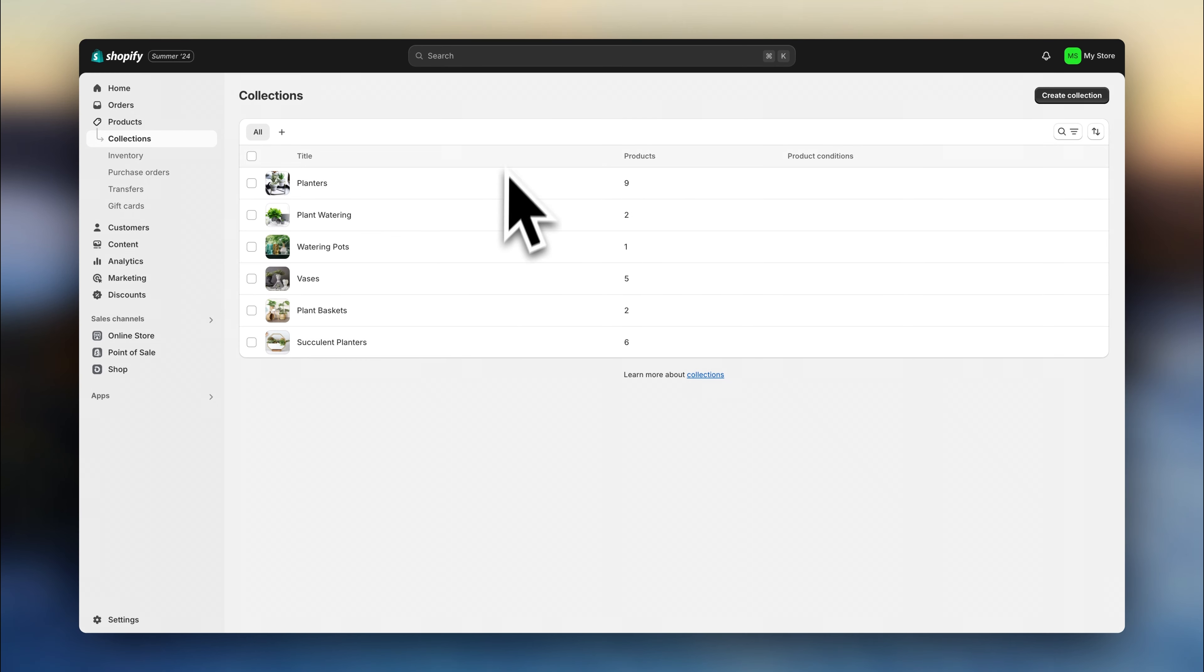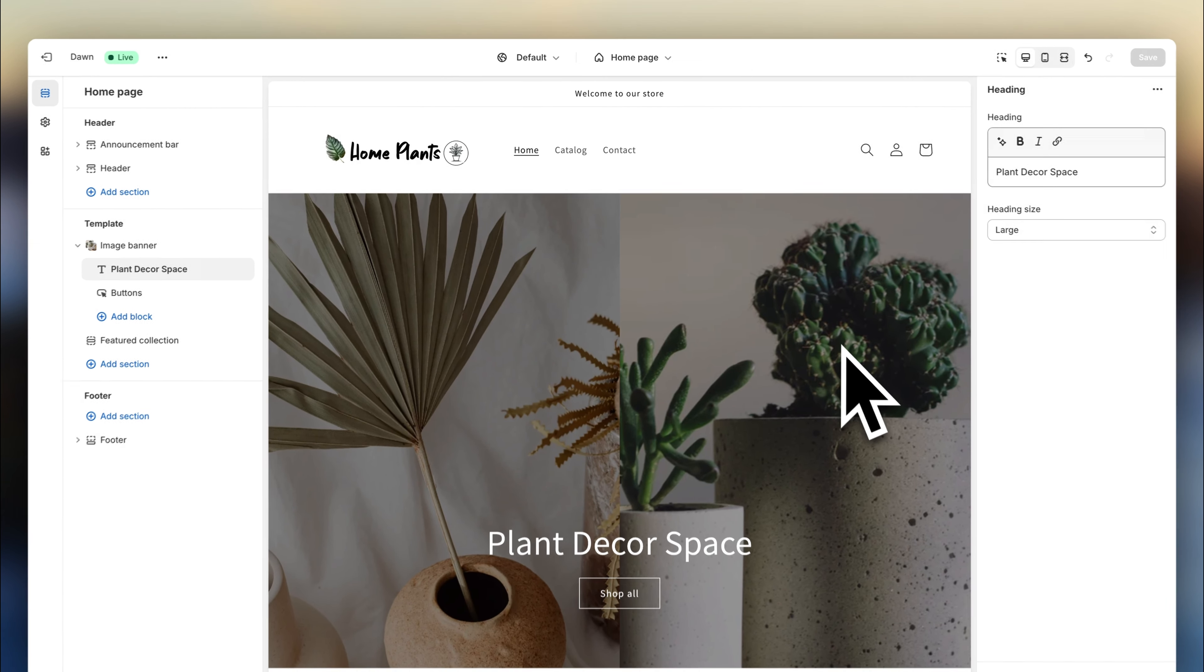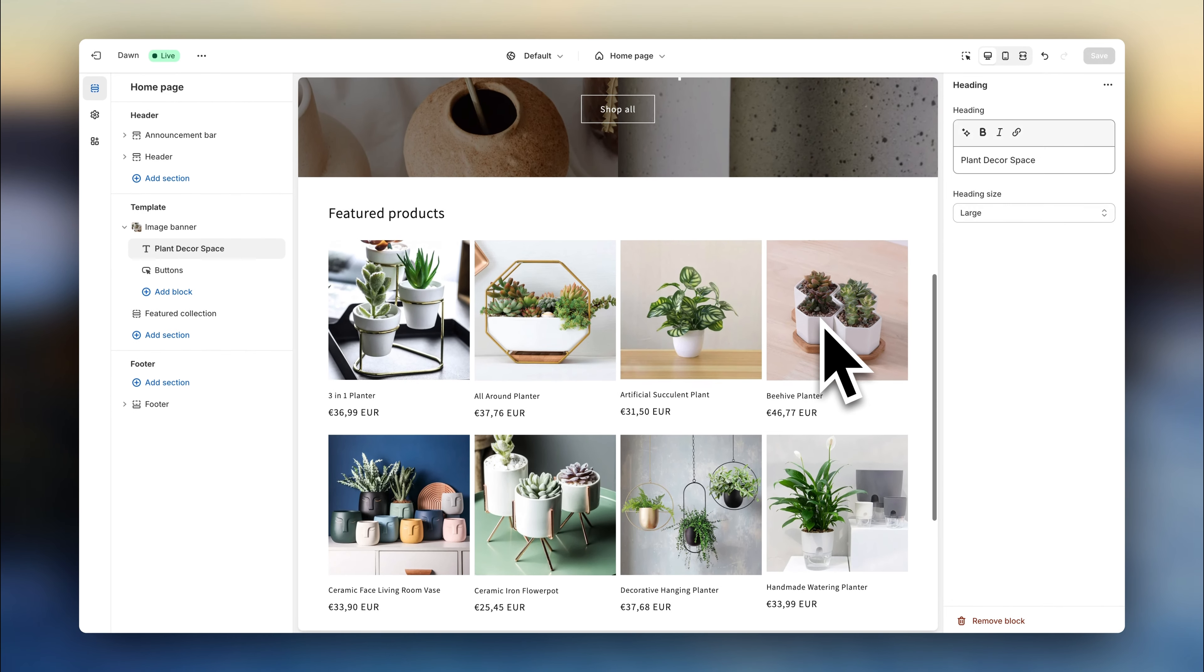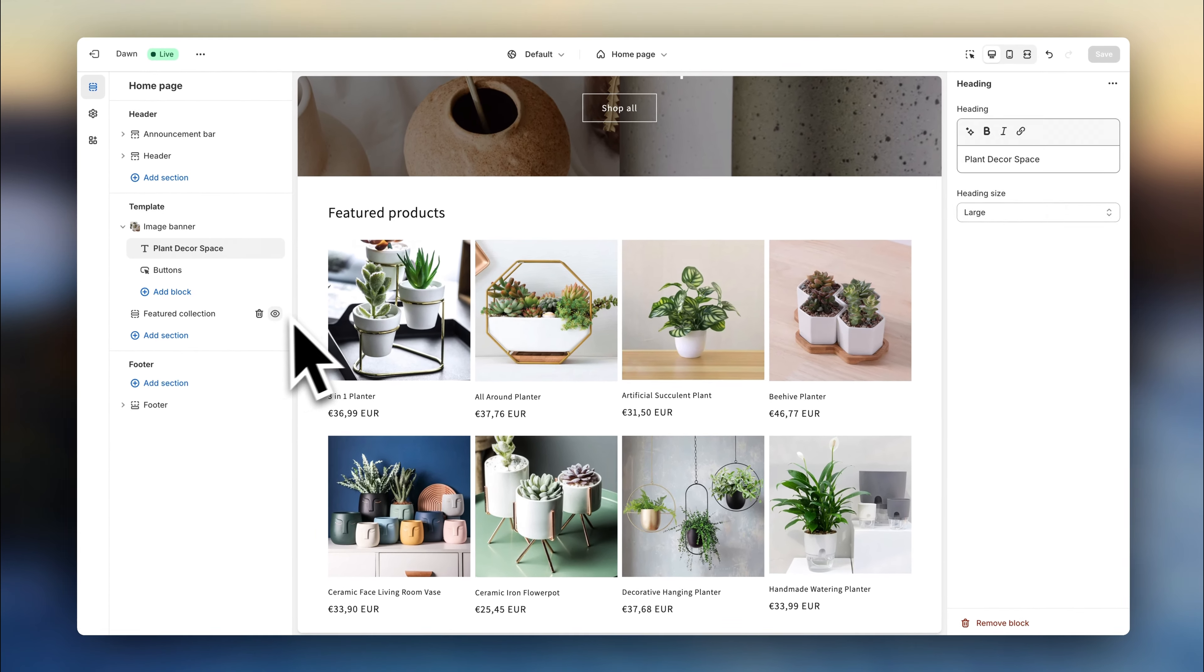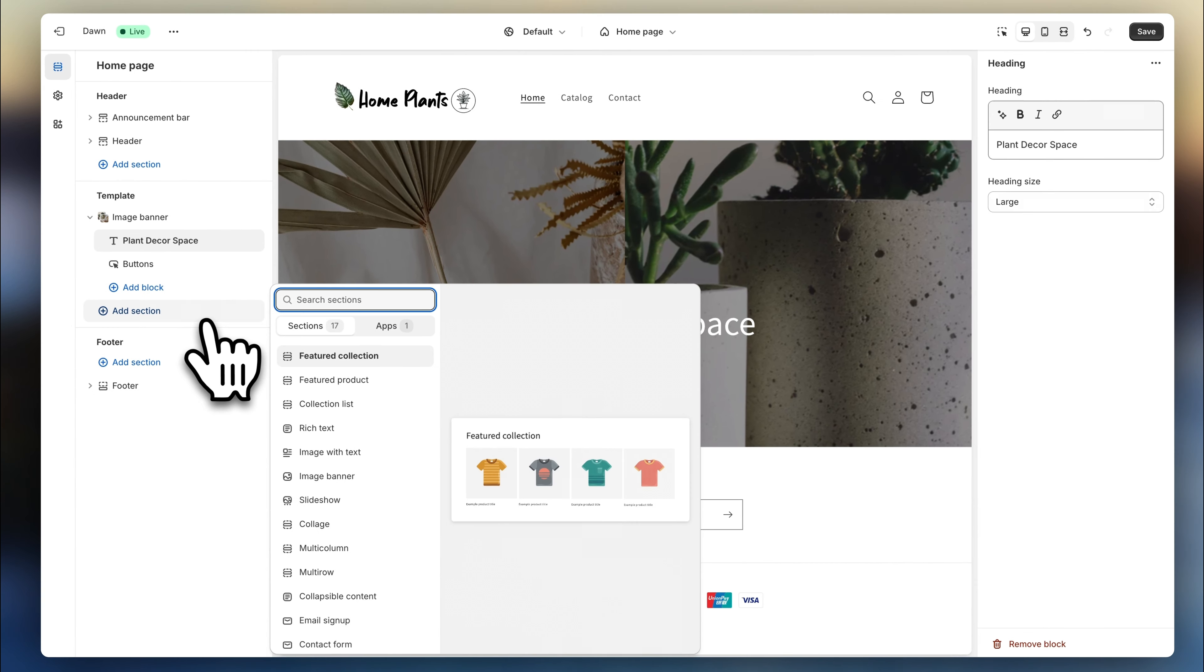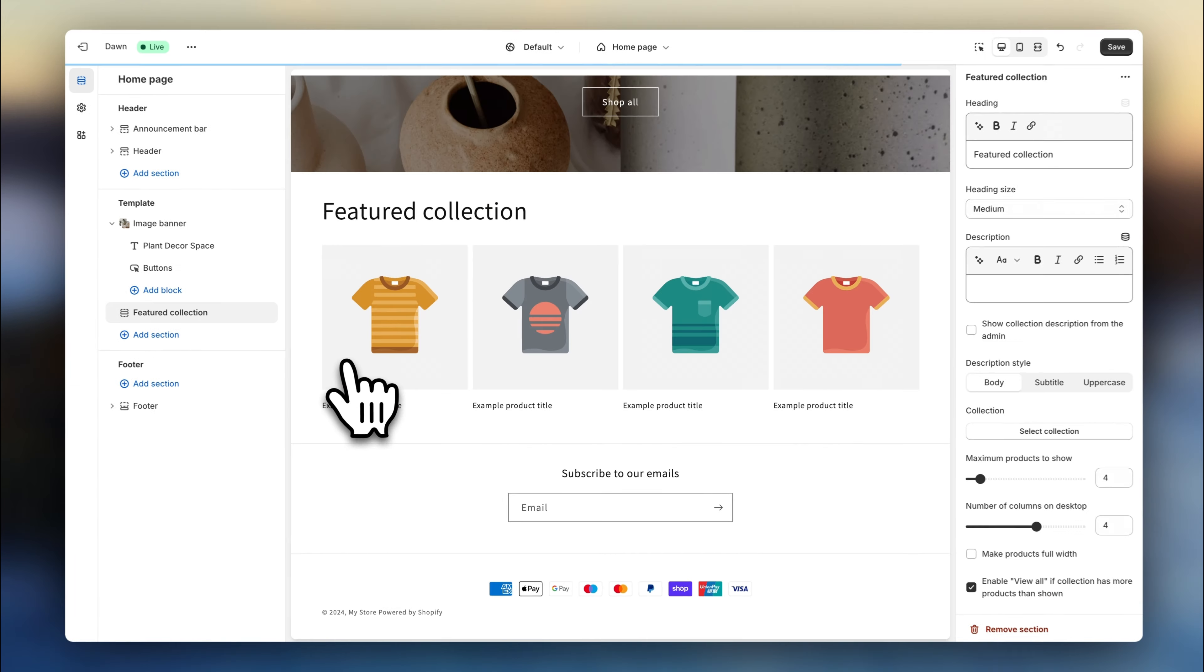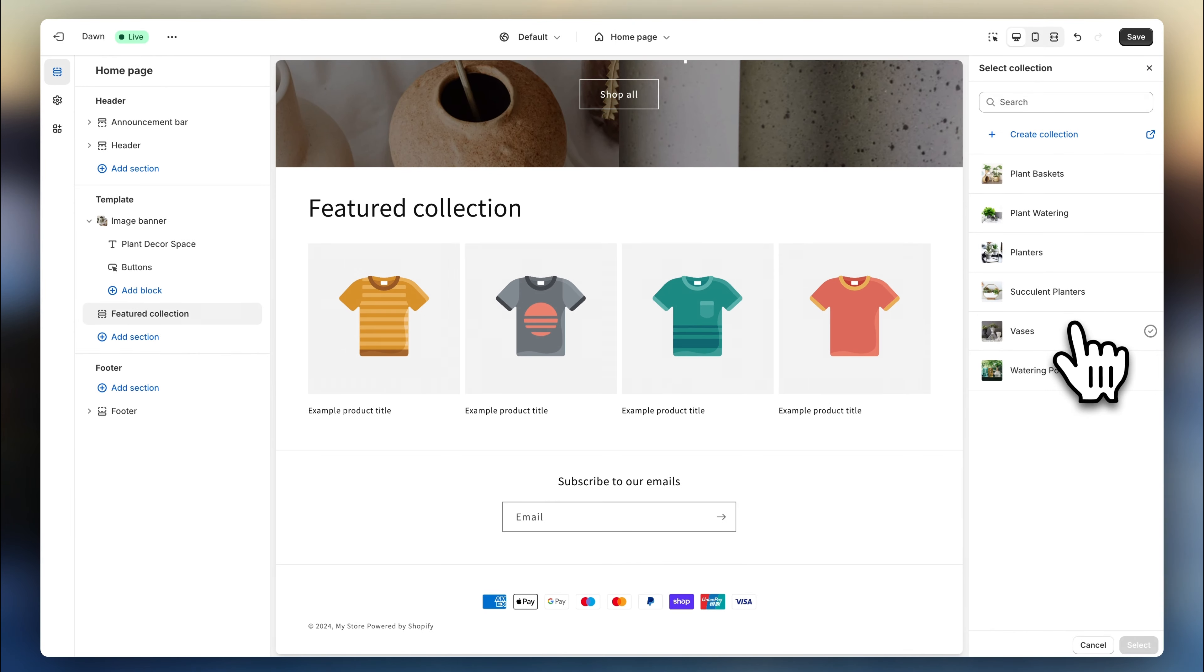Once they are all ready, we're going to head back to the theme tab. And by default, you will see a section has already been added here named featured collection. But to help you understand how this really works, let's quickly delete this and start from scratch. To add a new section, we are going to click right here and select featured collection. Now click right here and select which collection to show.